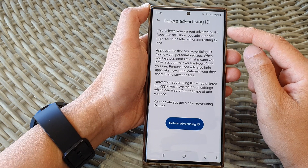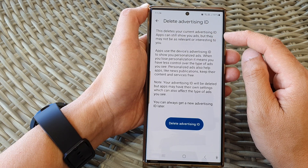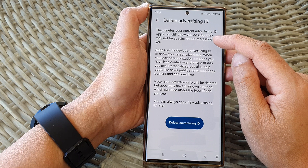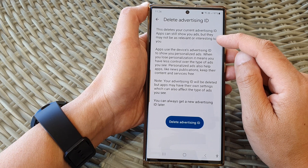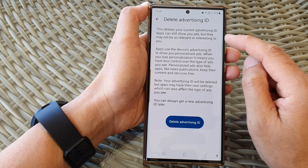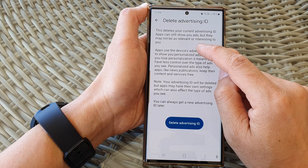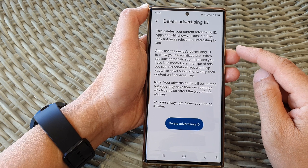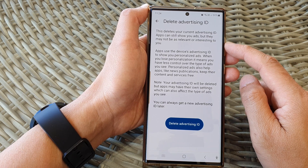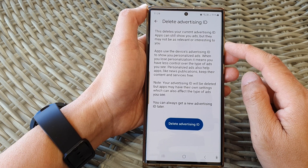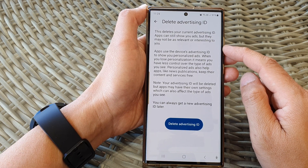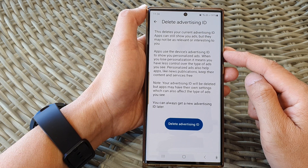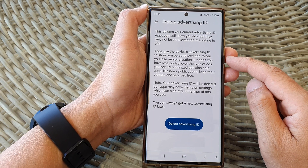Now, this deletes your current advertising ID. Apps can still show you ads, but they may not be as relevant or interesting to you. That means ads will no longer be personalized according to your browsing history or your search history.